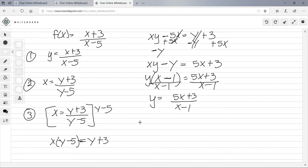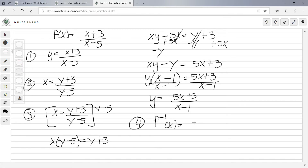The final step is to replace y with f inverse, so f⁻¹(x) = (5x + 3) / (x − 1). That's your final answer.